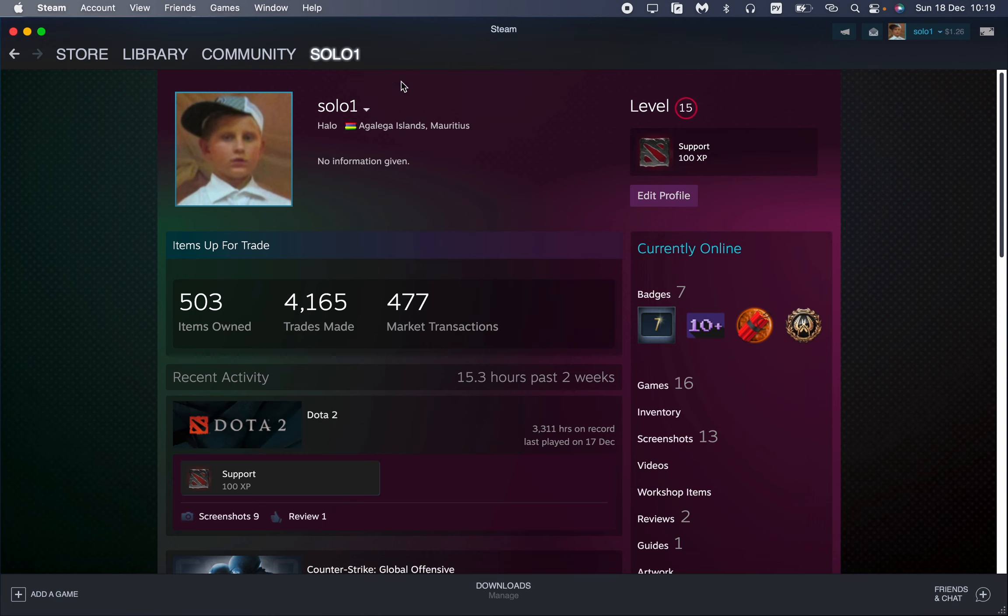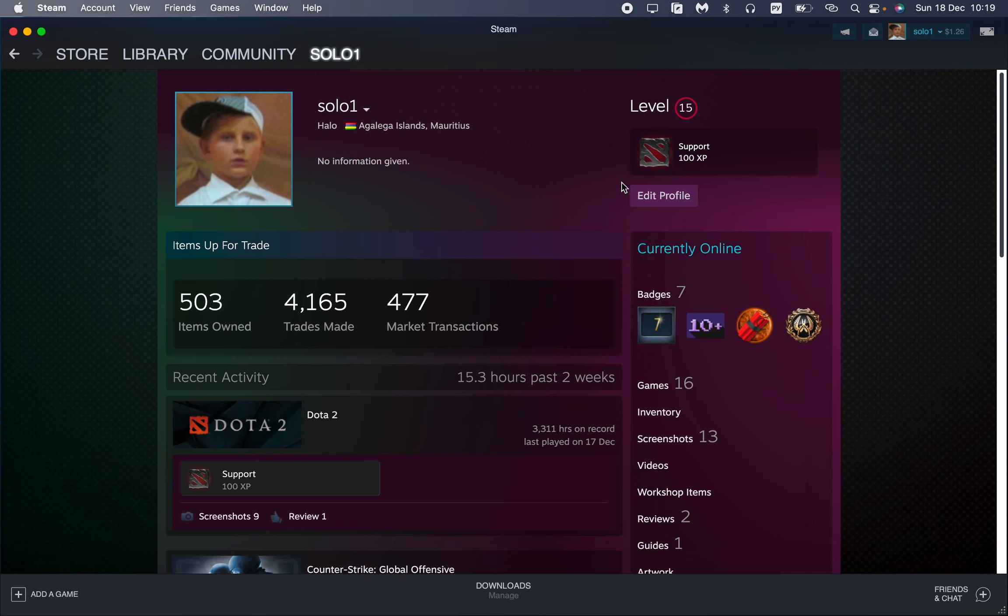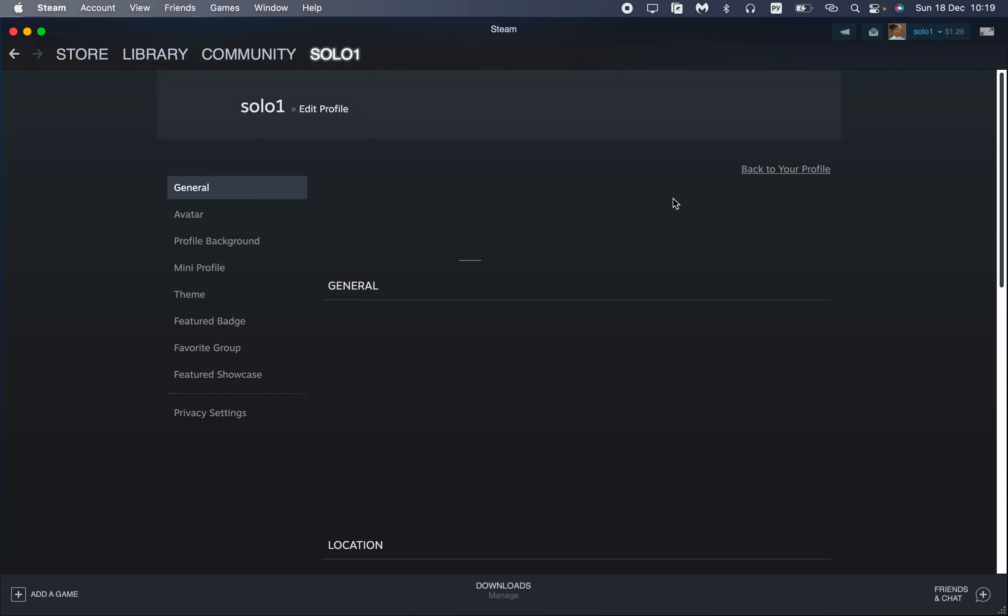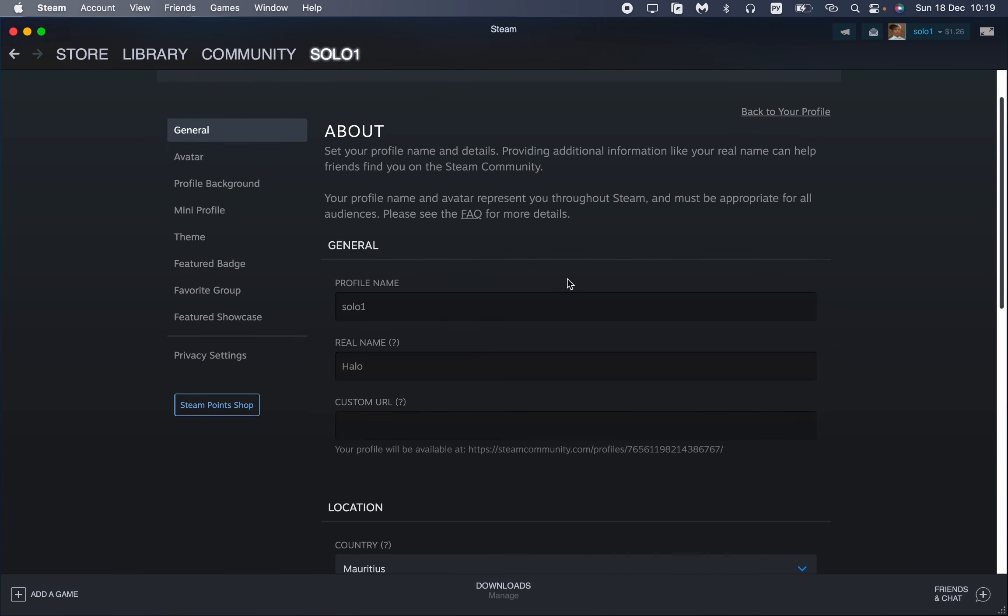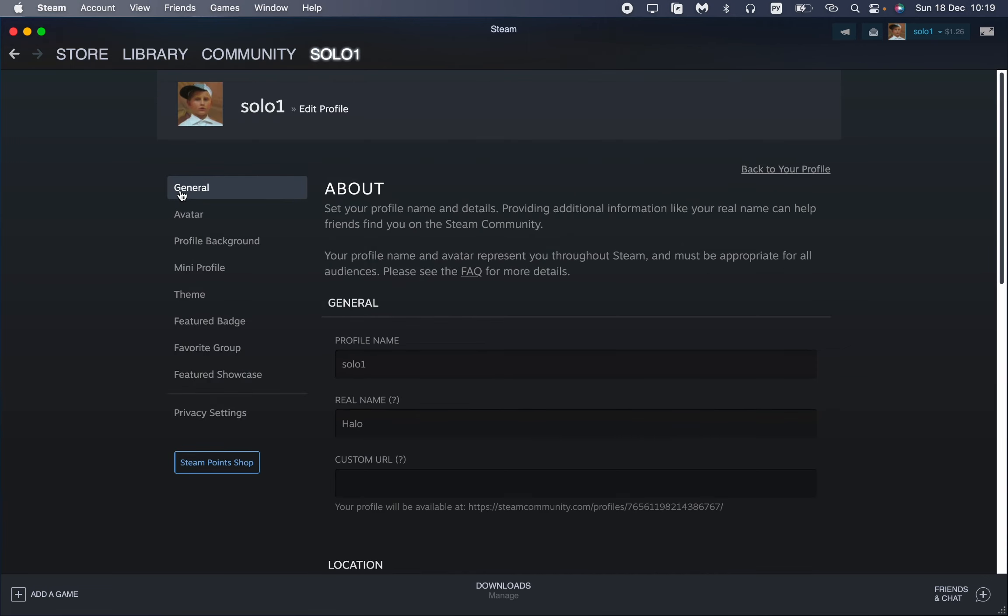Go to your nickname and then go to profile. Here, just click on edit profile button like this. After that, our edit page will be opened, so then go to general right up here.